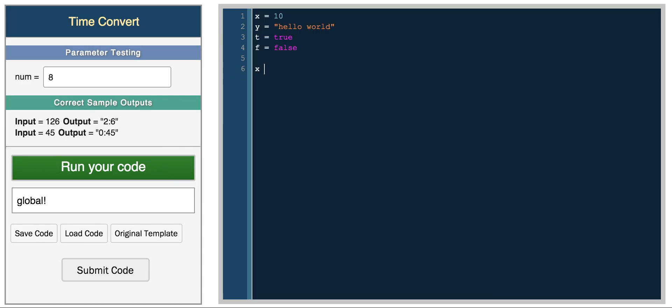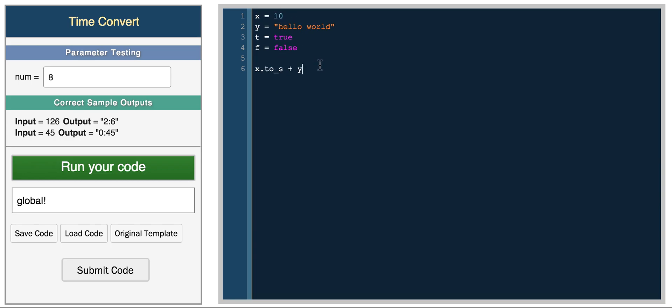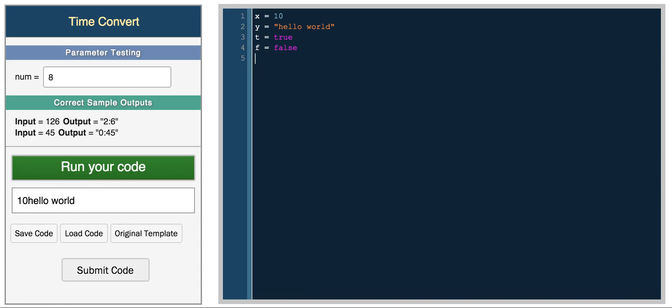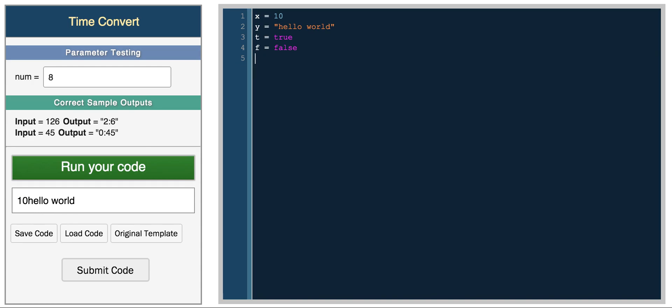To concatenate two variables, Ruby won't do any typecasting, so you can't add x plus y or you'll get an error. If you try and run it nothing will happen because you get an error. You actually need to convert the number to a string to add them, and now you get 10 hello world.